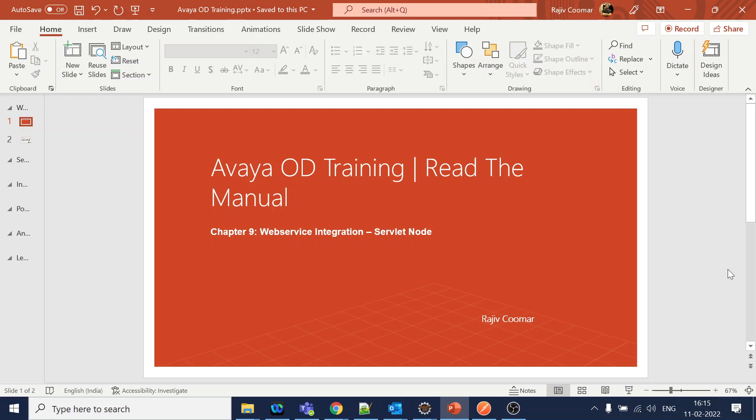Hi guys. In today's video, we are going to talk about web service integration and how we can use the subred node to integrate with various web services. It can be a SOAP, it can be a REST, or it can be from the CRM side and all those things.